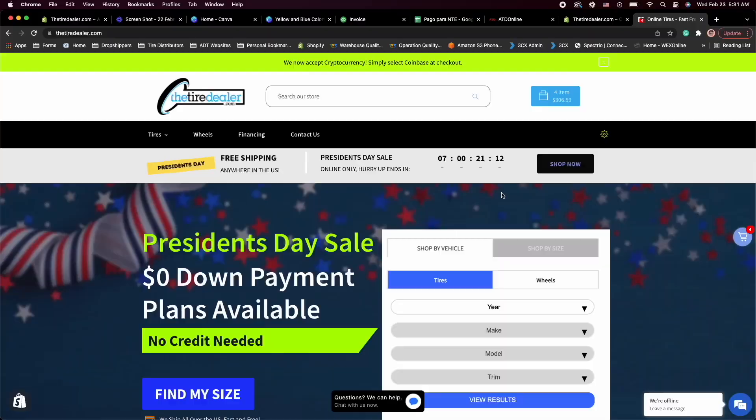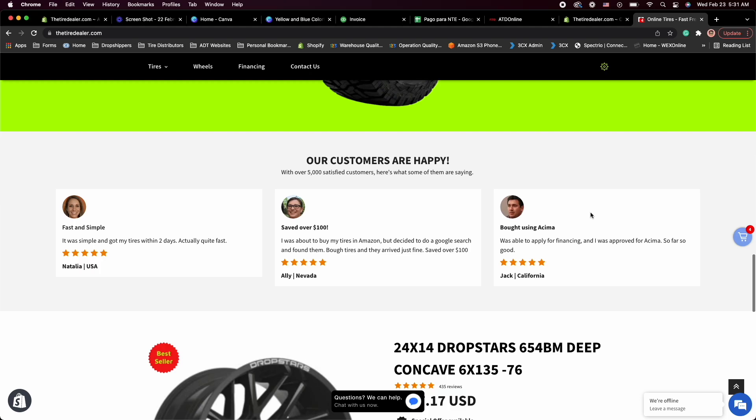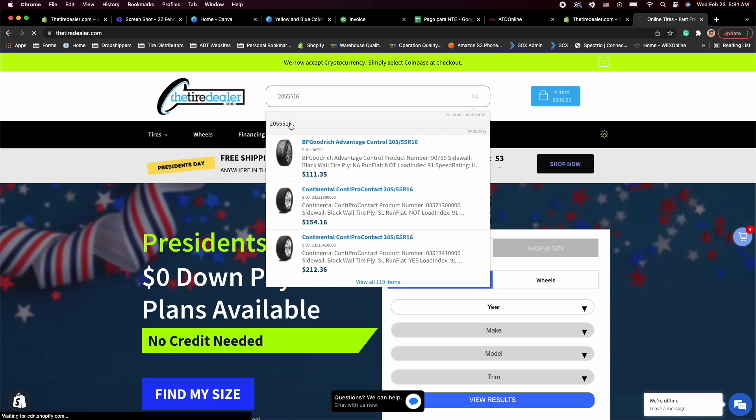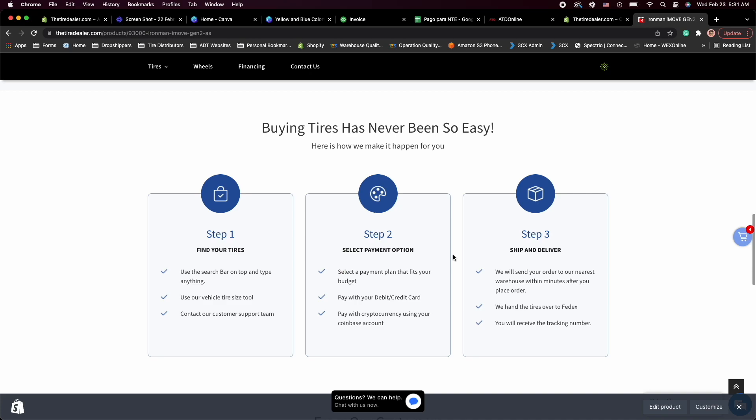Let's go ahead and start. Before we continue though, this video is sponsored by thetiredealer.com, which is the business we're going to be talking about. If you're looking to buy tires, definitely check out my website. I'll try to give out a discount or coupon even if I don't make any money on these orders. Unfortunately I only can sell tires in the U.S.